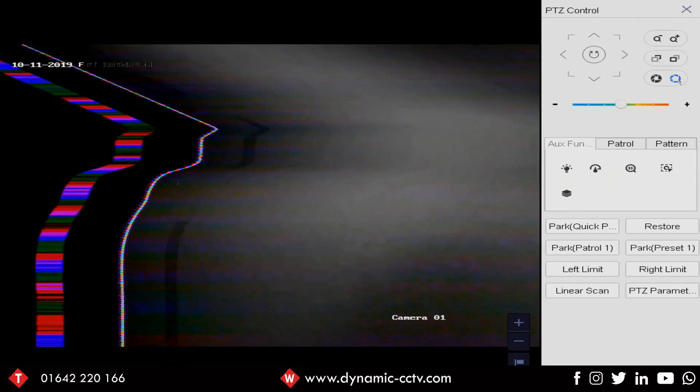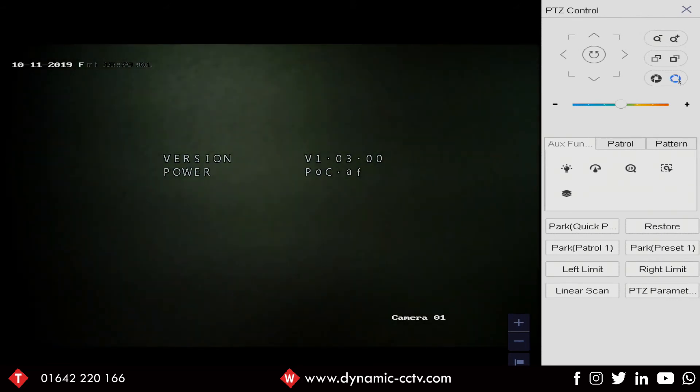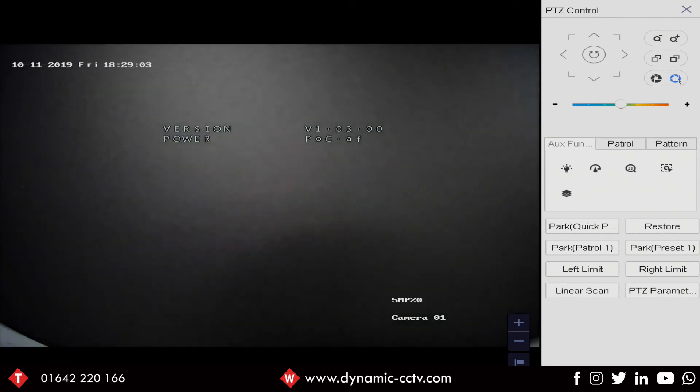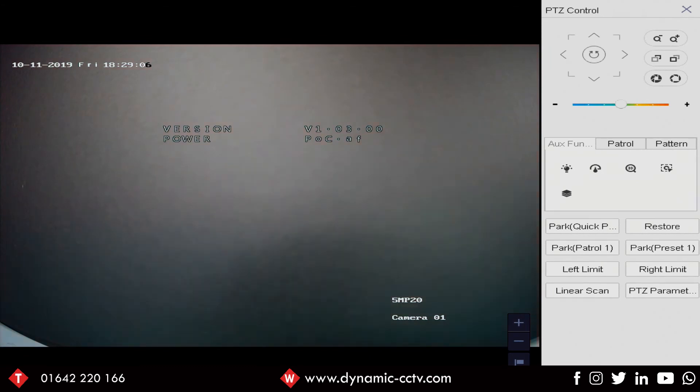The camera will initially reboot as we can see here and once the camera's back we can go in and have a look at the encoding settings and what we've got available to us now.